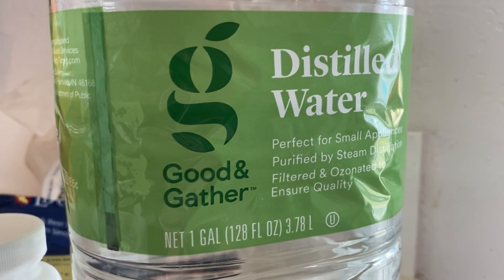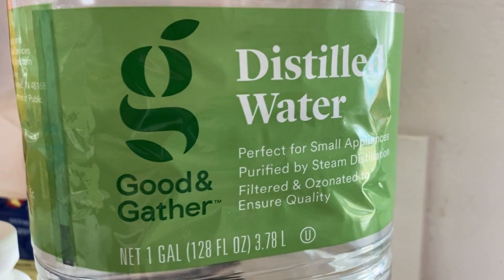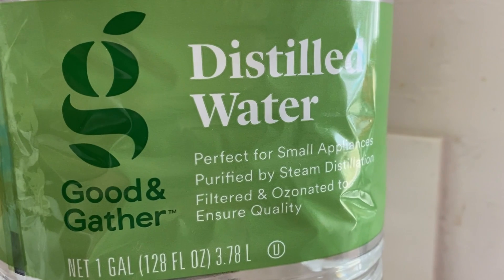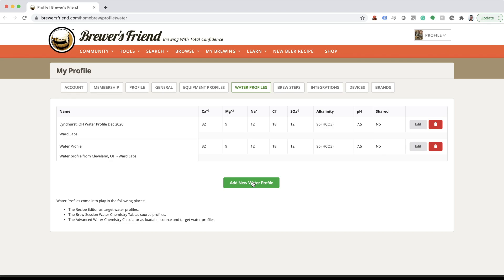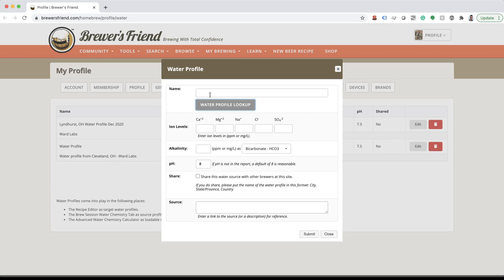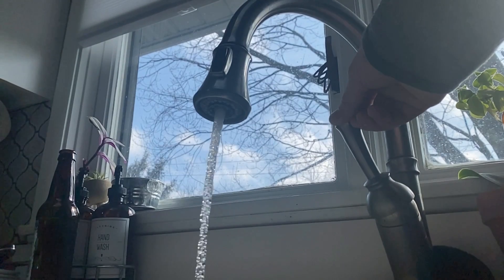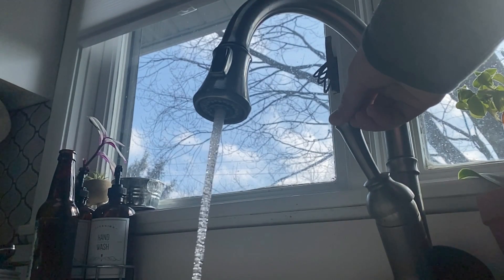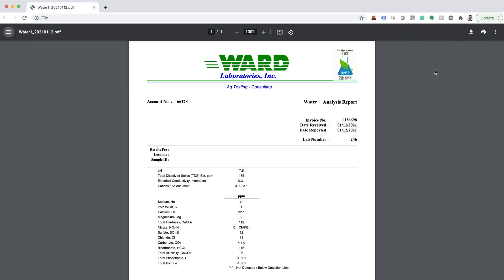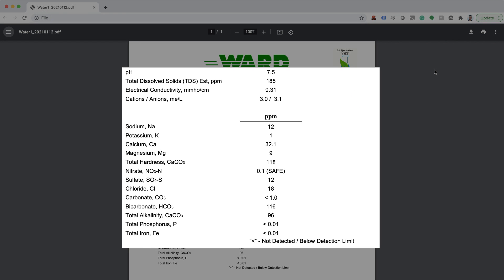Distilled water is water that has had all minerals removed through the distillation process. When building a water profile from distilled water or RO water from a trusted vendor, your source water profile will start with all zeros. When using tap or city water, you'll need to obtain a water profile so you know the total amount of dissolved minerals present in your source water.